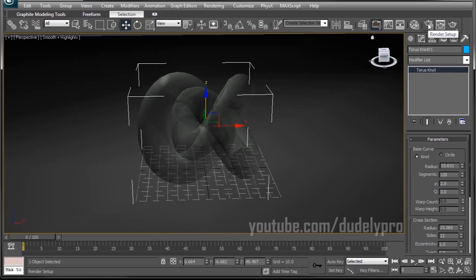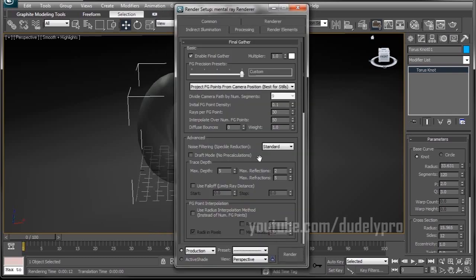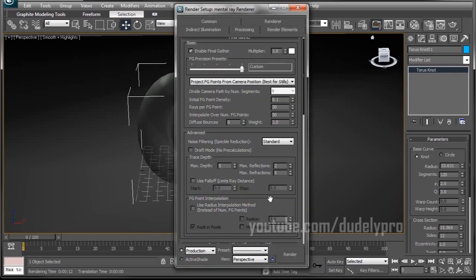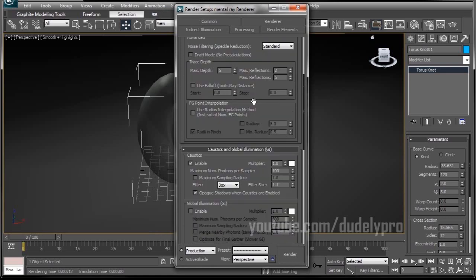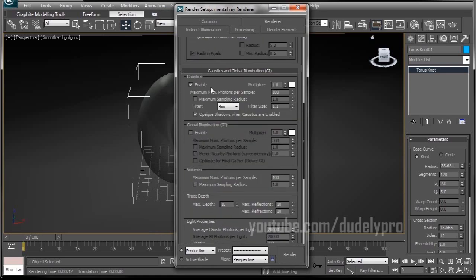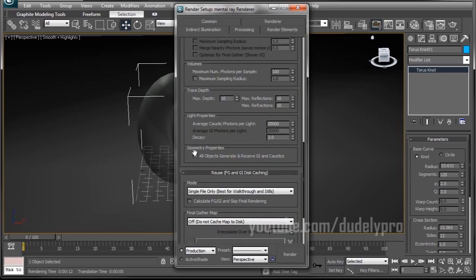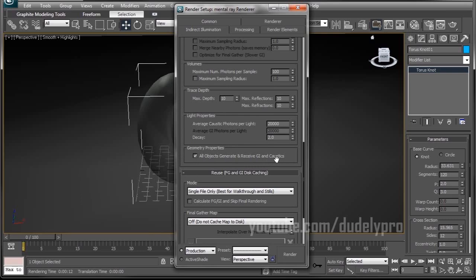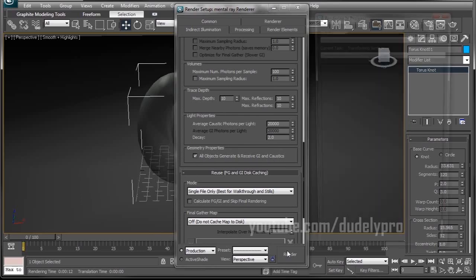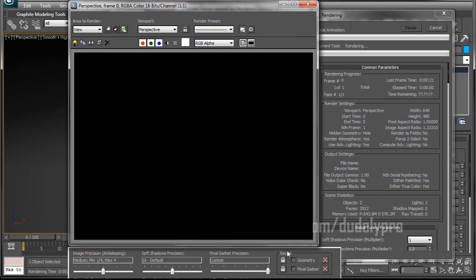Or, we can go back in our Render Setups tab. Scroll down even farther until you find the Geometry properties and check All Objects Generate and Received GI and Caustics. This is the easy way to do it. You may run into some instances though where you don't want all of your objects to generate caustics. So let's hit the render button and see what magic awaits us.